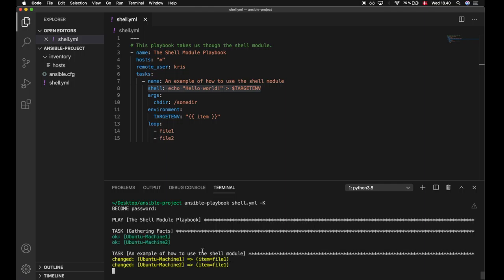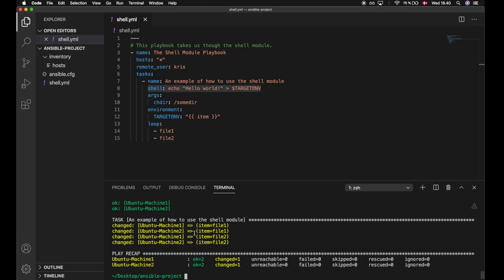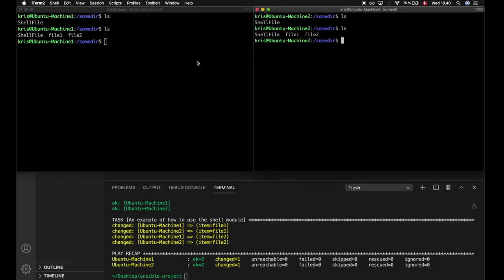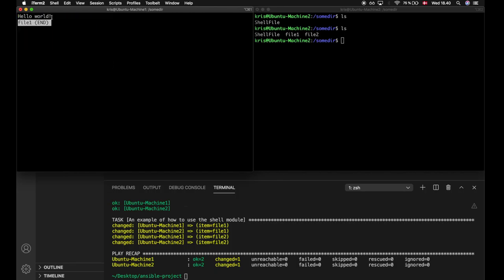We see that we are running successfully against the environment. If we take a look inside the machines, we find that we have two files on each machine called file1 and file2, and if we look into those files we get 'hello world' printed as expected.